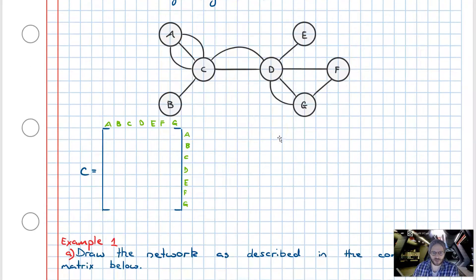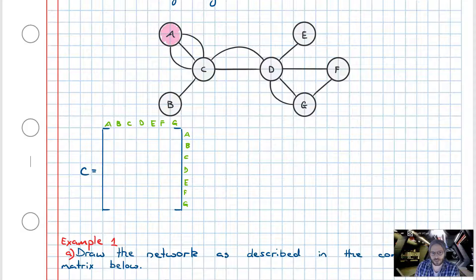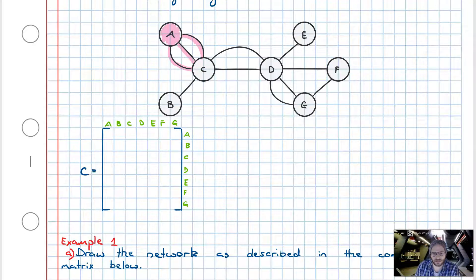The next step is we want to start analyzing the edges, or how the nodes are related to one another. Starting from node A, we want to see where we can travel to. We have one option to get to C, two options to get to C, then three options to get to C. As a result, starting from A and finishing at C, we have three edges we may travel upon.